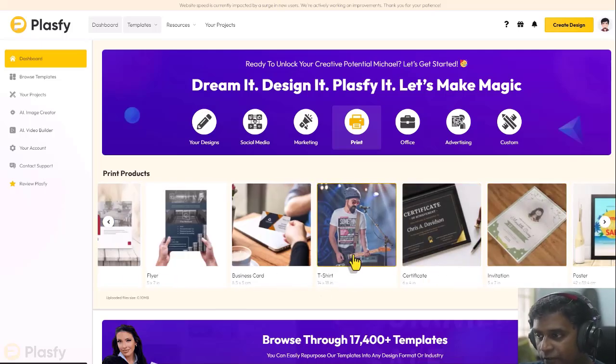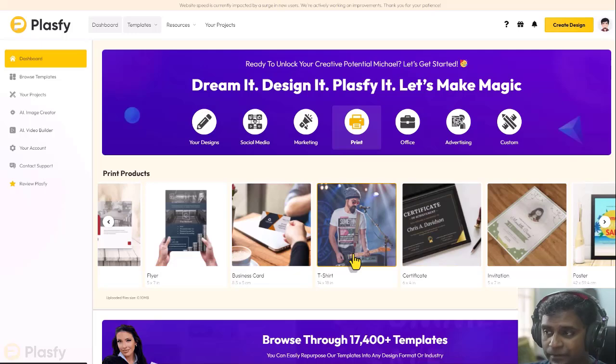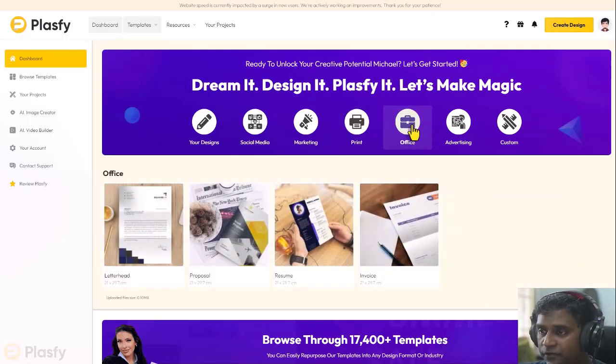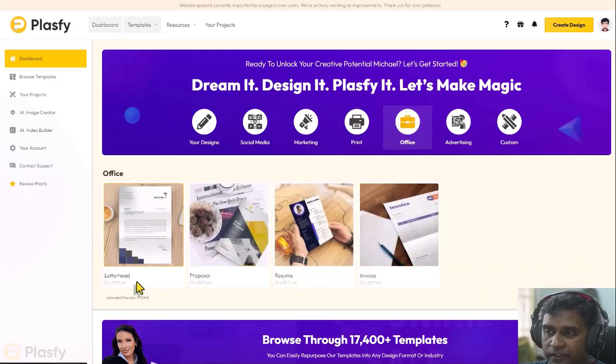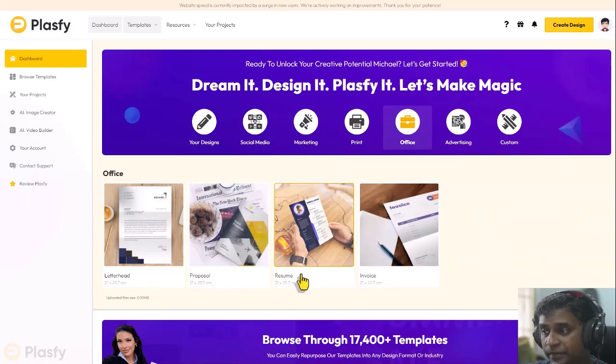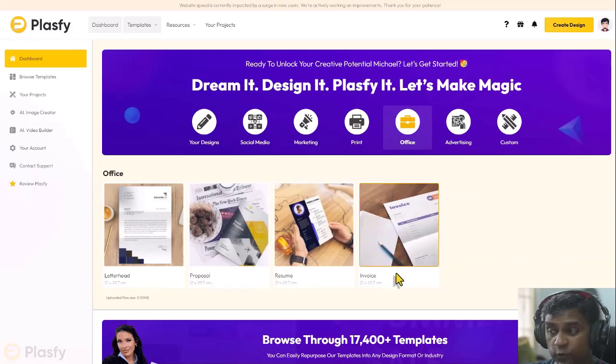So if I click on t-shirt, then I'll go to all the t-shirt templates which are there. Click on office. I have these templates right now: letterhead, proposals, resumes, and invoices.